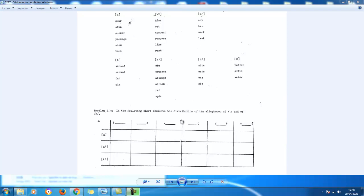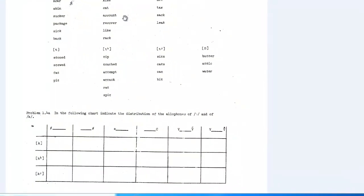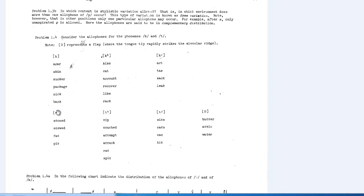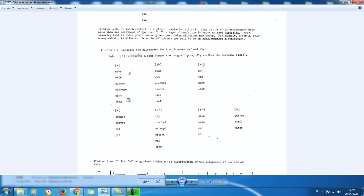Hi everybody, welcome to this third part of the exercises that we began before. Now we are going to find the solution to the problem we have tried to deal with from the very beginning. We tried to identify the realizations of phonemes in English, determined the phonetic environments for each realization, and we were asked to do so for K and T using words from English.